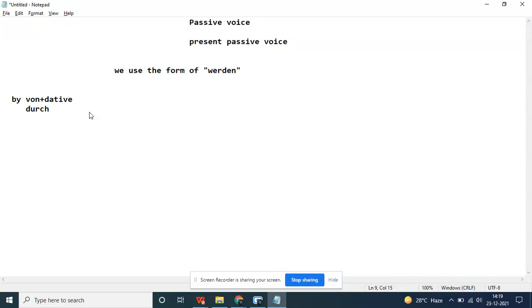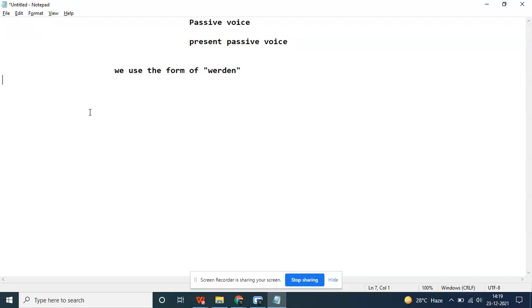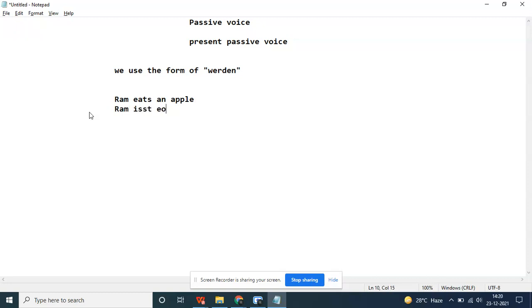We take the first sentence: Ram eats an apple. This is a present tense. You can do it into the passive voice from present possible. In German, how will you do the passive voice? Let's learn that.